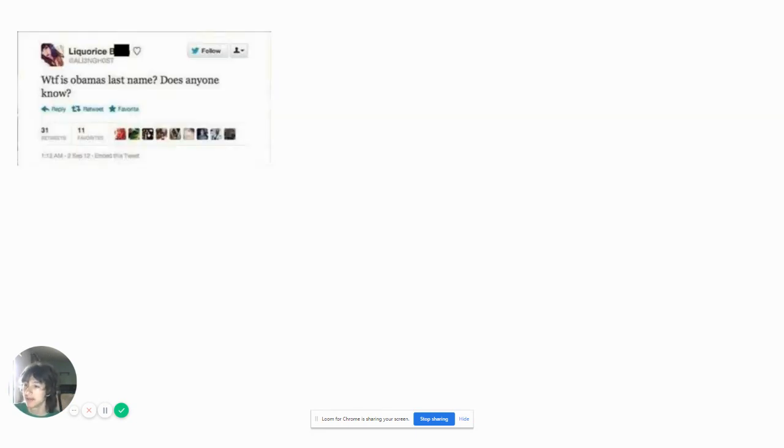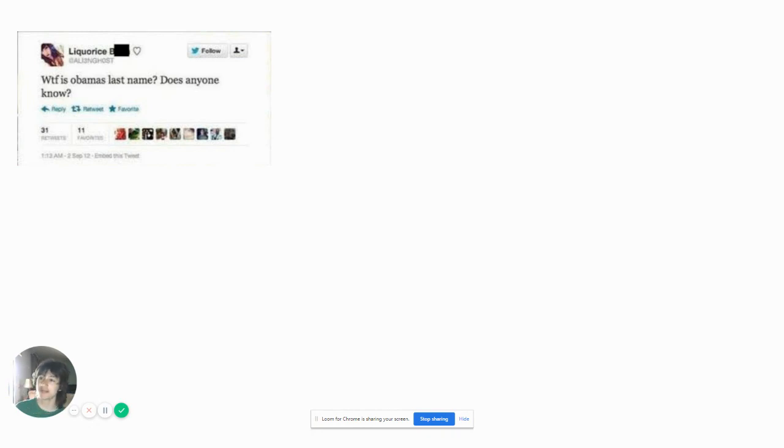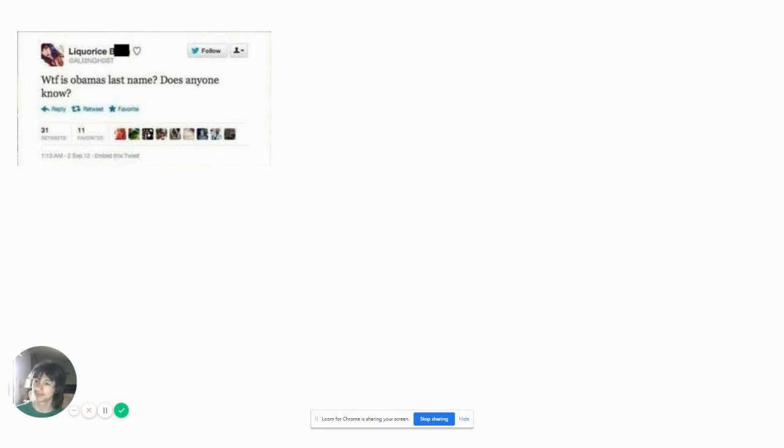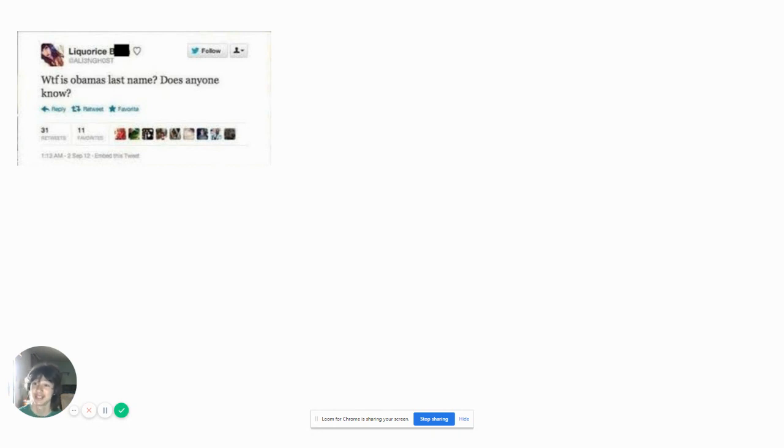WTF is Obama's last name, does anyone know? You already said Obama's last name. It's Barack Obama. So you already said Obama's last name. I swear I lost a couple of brain cells reading that because you already knew Obama's last name.